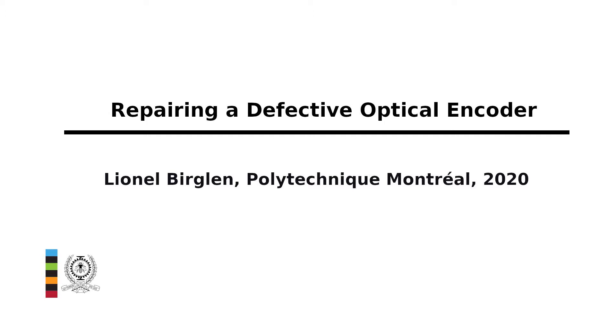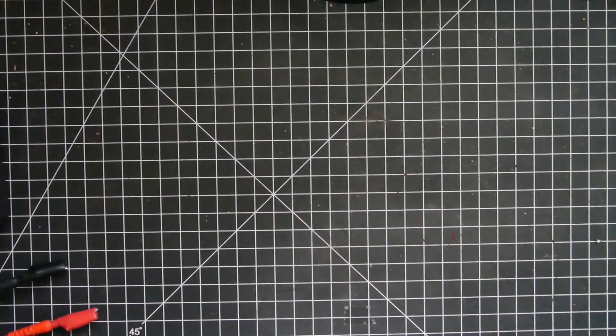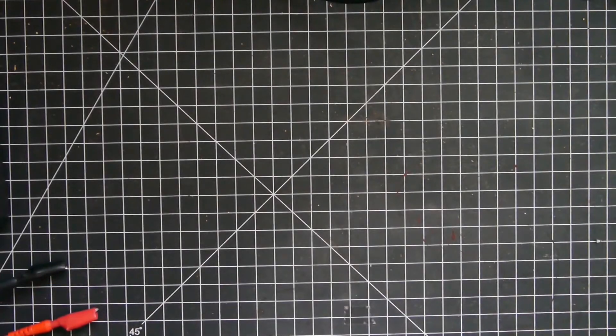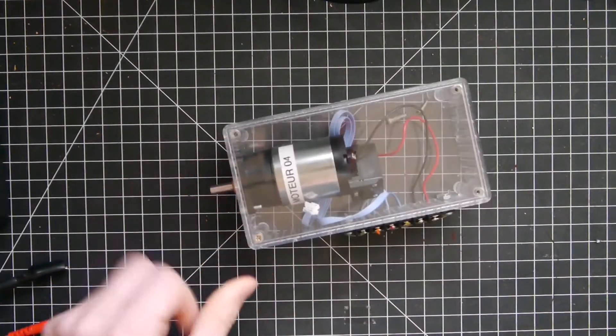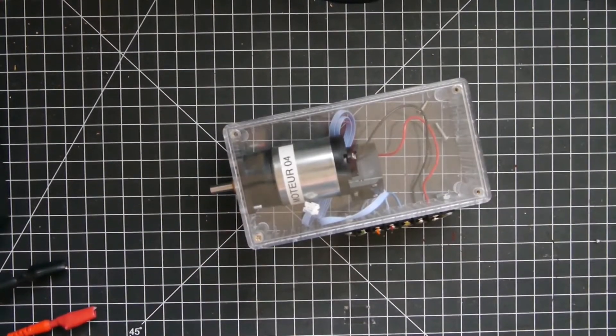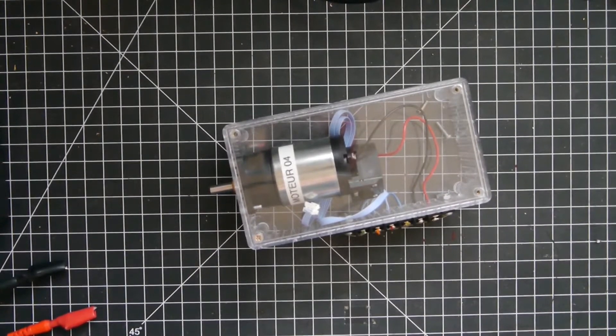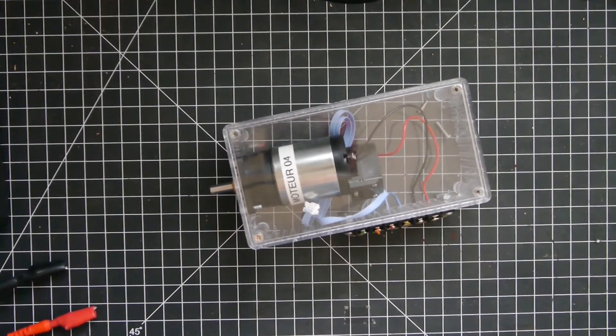Hello everybody and welcome to this second video illustrating the concepts of my mechatronics course. In this one we're going to focus on the repair of a defective optical encoder.